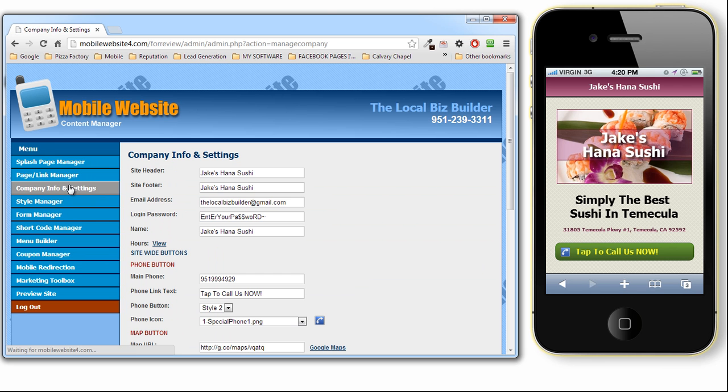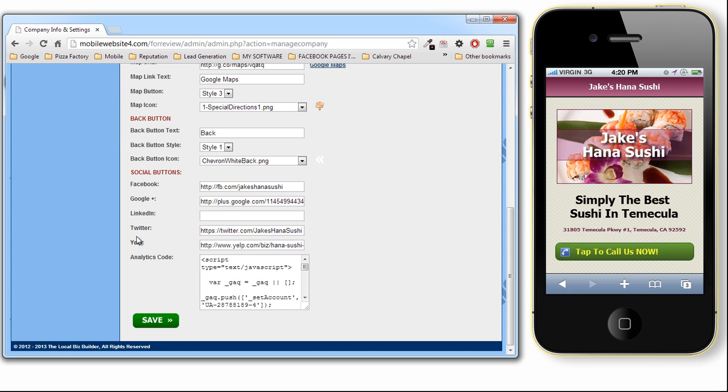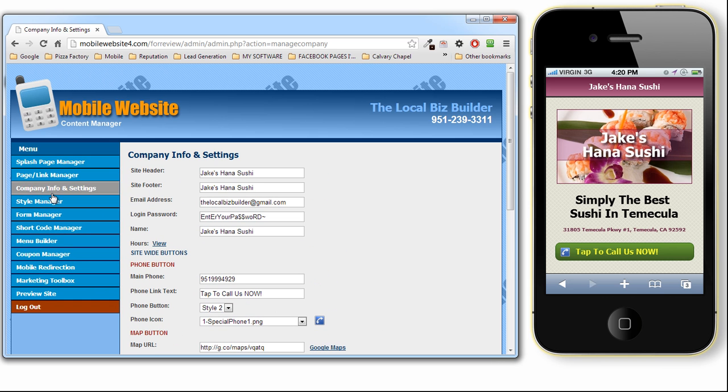We have our company info and settings page. This is where you come in and set the password for your client, their hours of operation, all of their global settings. Also, you can put in their social media buttons there and also some analytics codes if you want to track your site with Google Analytics.